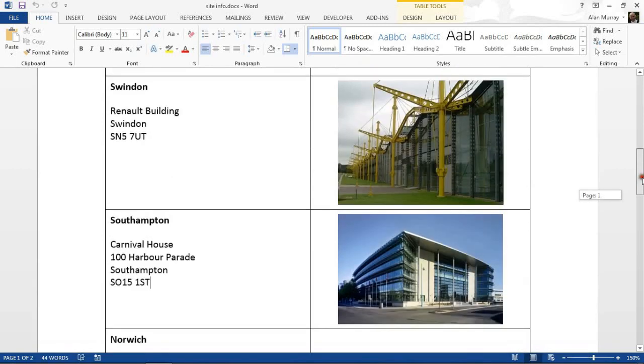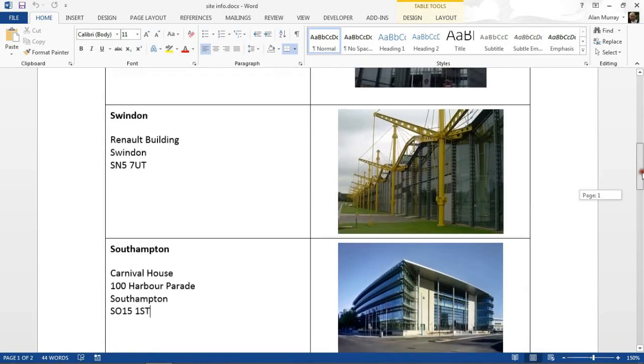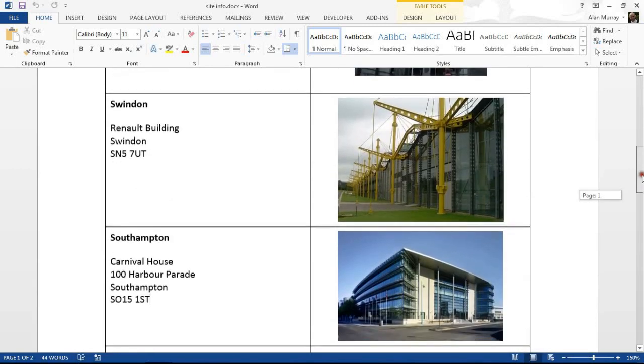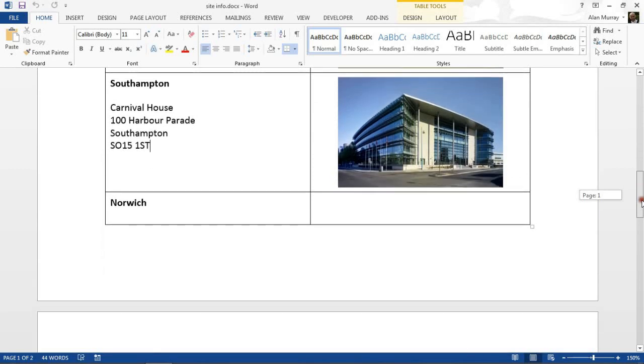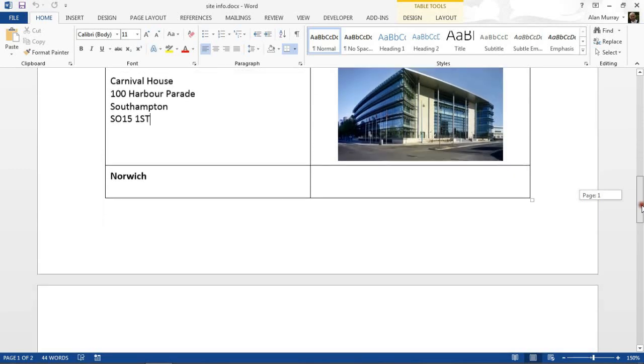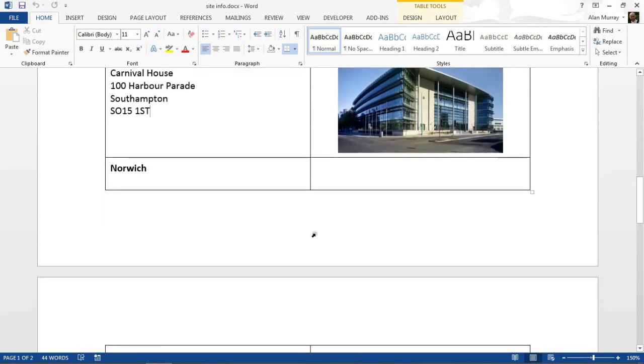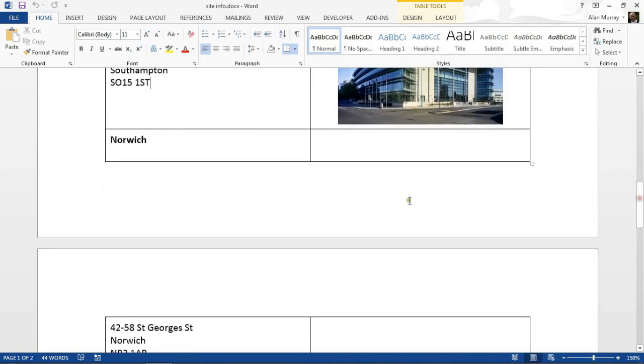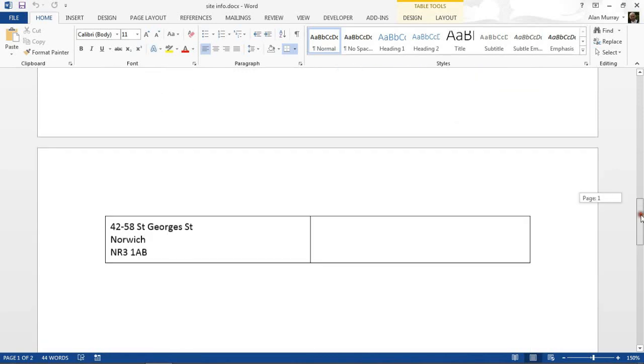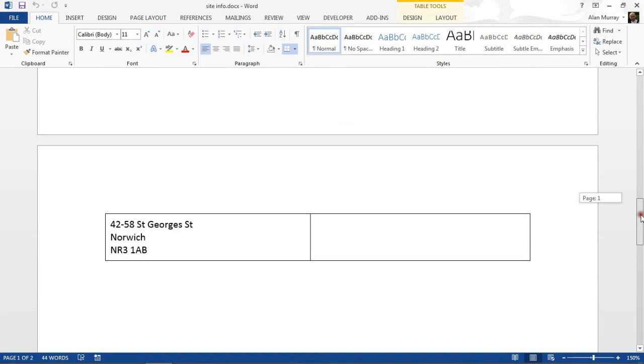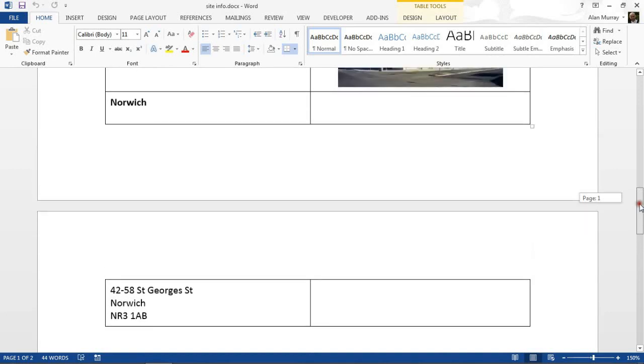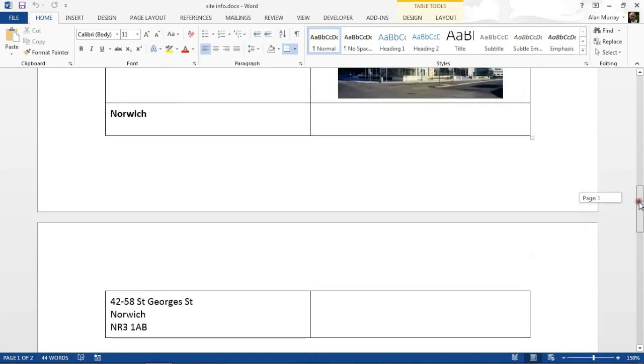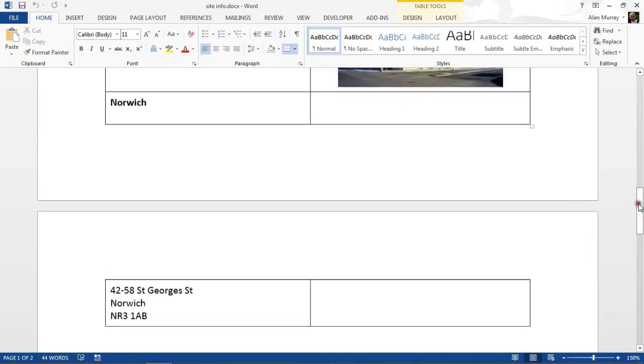I've got a big table here of pretend site information, different famous buildings around the UK. What I've got here is this Norwich one has broken over the page, so I've got a Norwich header there and then I've got the address coming down here.